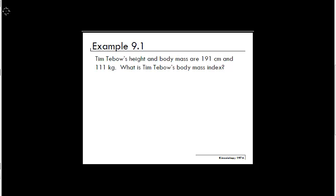In this video, we will be solving example 9.1. The problem reads: Tim Tebow's height and body mass are 191 centimeters and 111 kilograms. What is Tim Tebow's body mass index?